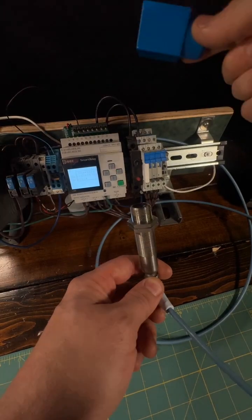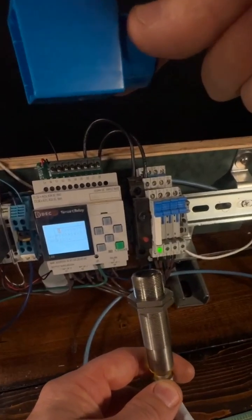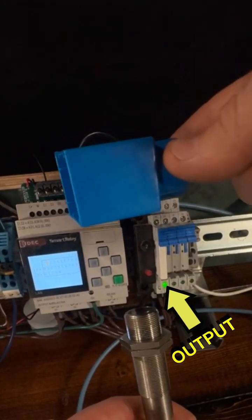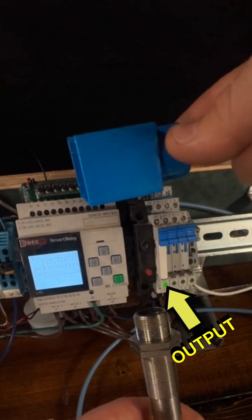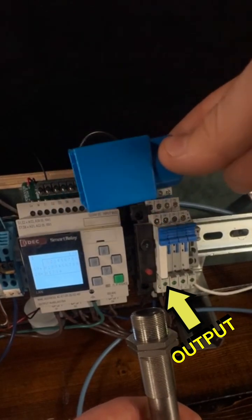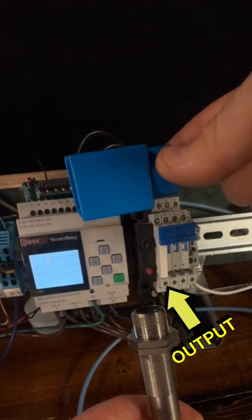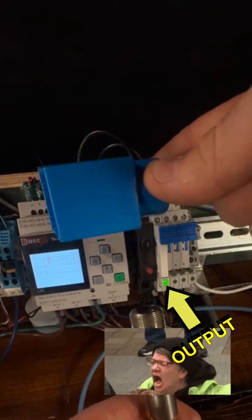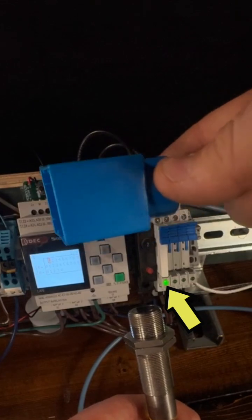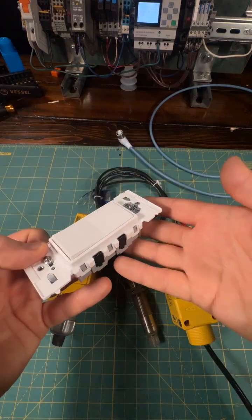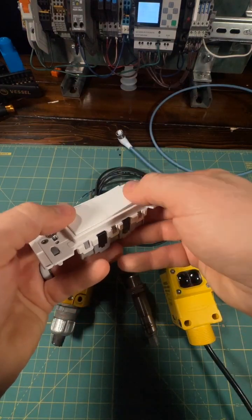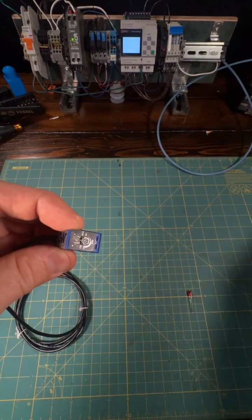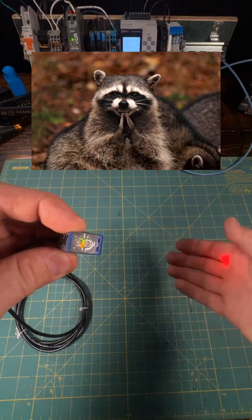When an object gets close enough to the sensor, the LED lights it up, and the photodiode can see the reflected light, triggering the output of the sensor. In other words, it's kind of like a light switch, but it's turned on and off by light instead of your vestigial digit.